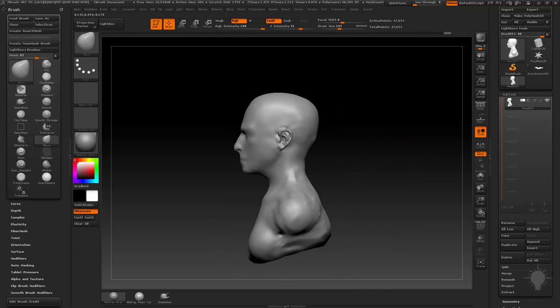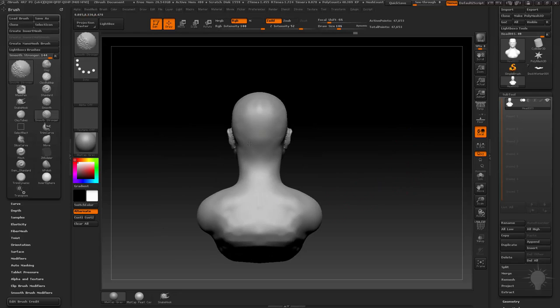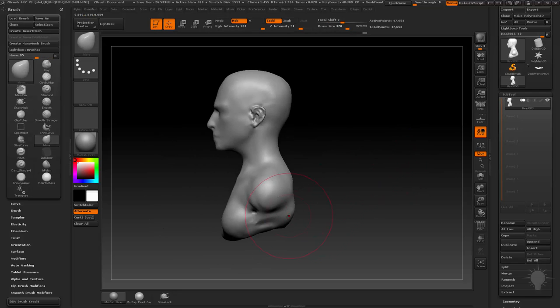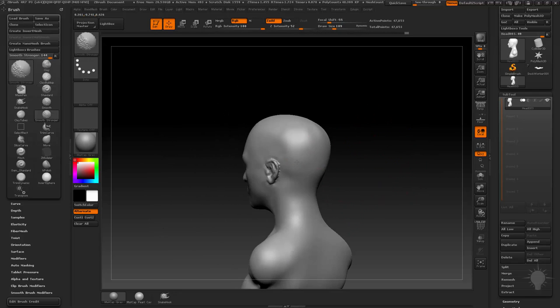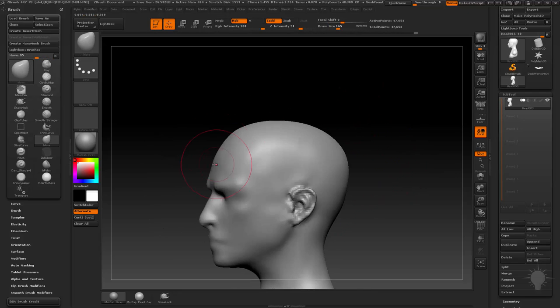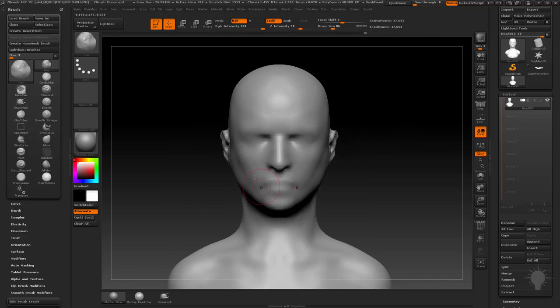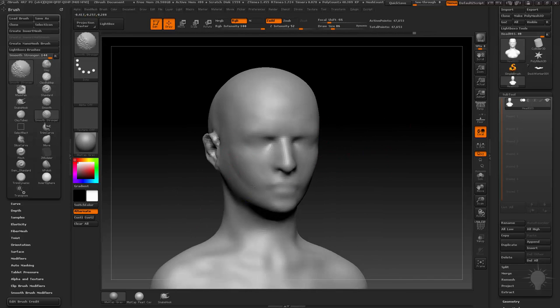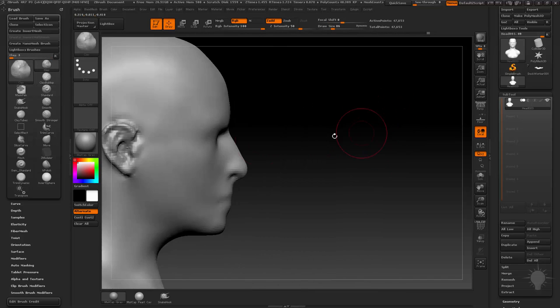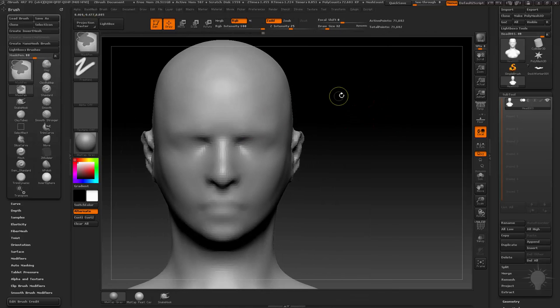I round out the forehead, soften the cheekbones and jawline, and almost immediately it starts looking more feminine just by doing that. Very little work, and now it's just a matter of blocking in the features again.